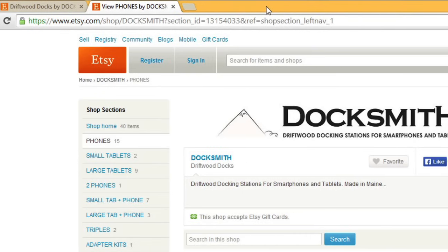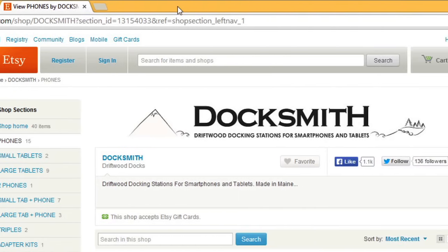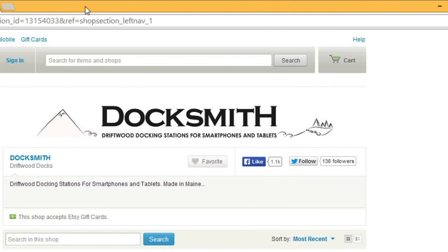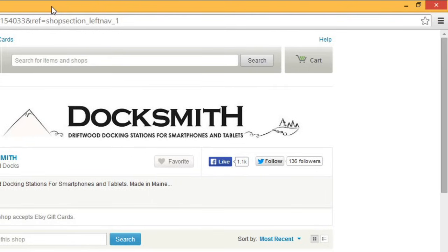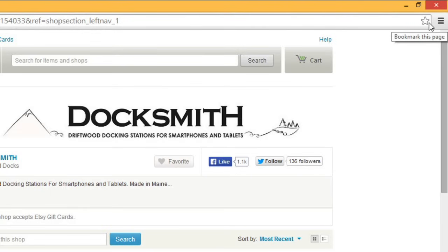If you're on a website that you know you'll want to visit again later, or a website that you go to frequently, you can bookmark it. Most browsers have a button right next to the address bar that lets you easily bookmark any site.